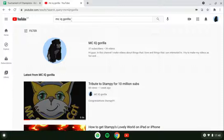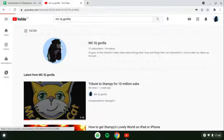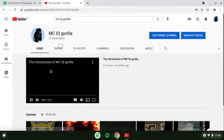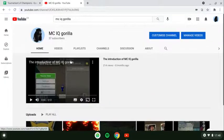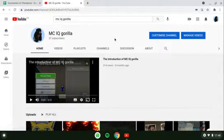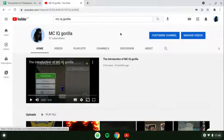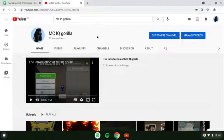So I searched my channel MCIQ Gorilla, and the next thing you want to do is click on your channel. Now that I'm in my channel, the next thing you want to do is press 'Customize Channel' — you'll see the button that says 'Customize Channel' right beside your channel name.